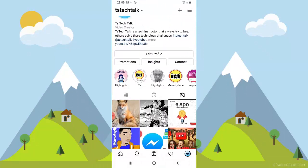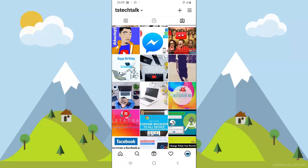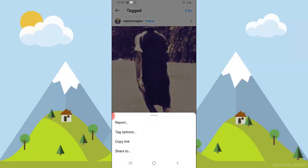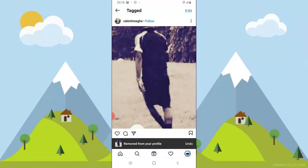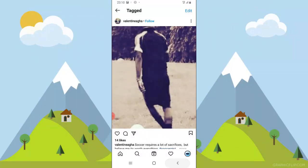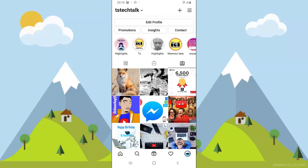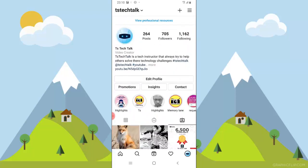Let me go ahead and remove a weird one. I think this guy tagged me in this post but I'm actually not in that image, so I'm going to remove that by clicking 'remove me from post.' You'll notice it says 'removed from your profile.' Now I've backed out and I need to refresh for it to update. You can now see that image is no longer there.